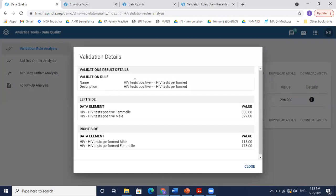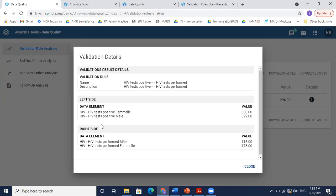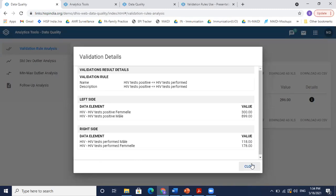So this is my validation rule: HIV test positive should be less than or equal to performed. And on my left side, positive HIV female was 300, male was 899, while test performed were only these. These details will help me understand in detail what was the issue with the validation.